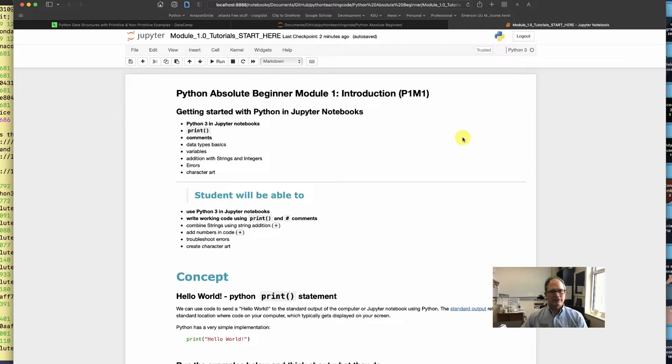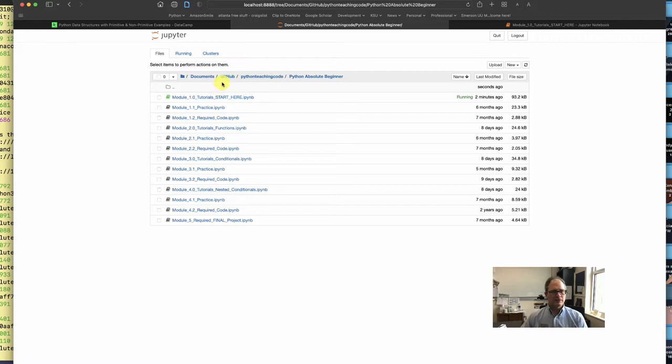So first of all, I have got the code cloned to my computer. It's in my Documents GitHub Python Teaching Code folder, and inside of that folder you can see Python Absolute Beginner is a subfolder. I've navigated to that.